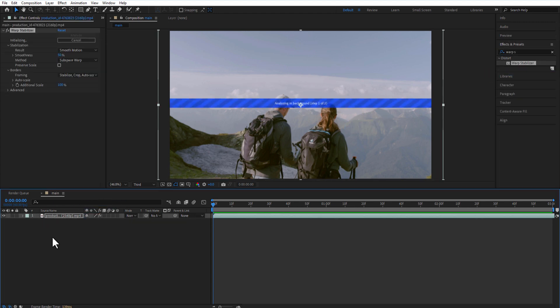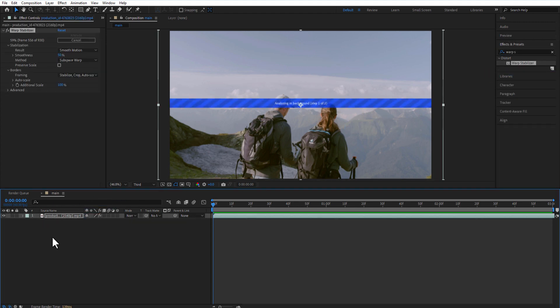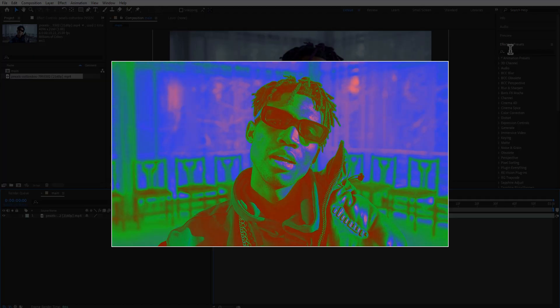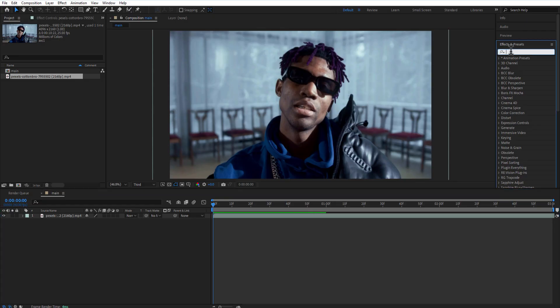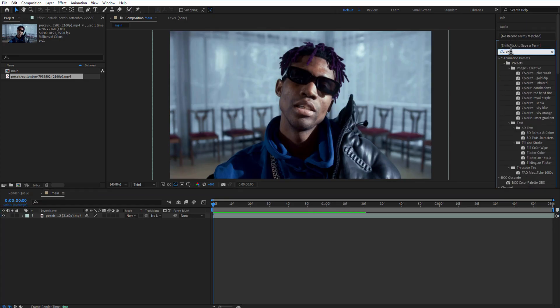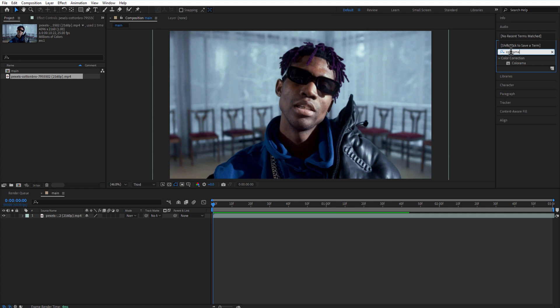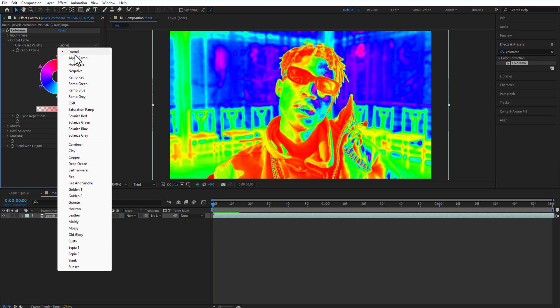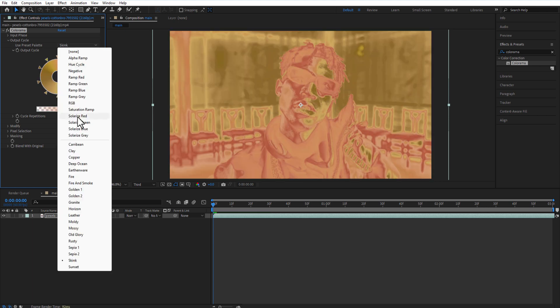Colorama effect. Add Colorama to your video. Output Cycle - you can play around with these presets. I will select RGB.